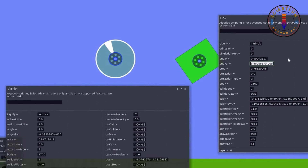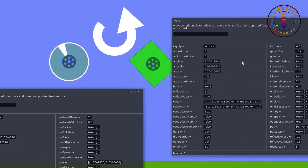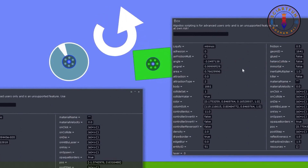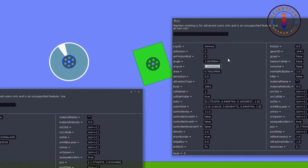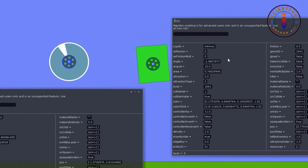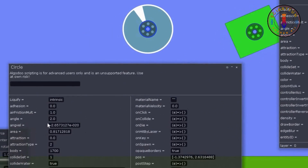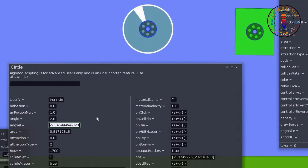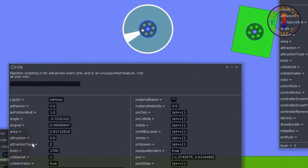Then we have another property which is called angular velocity. If you increase this value you will see the object will start rotating because you are increasing the angular velocity of this object. Let's also try this angular velocity on the circle object — see it has started rotating now.